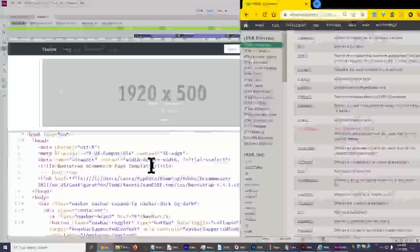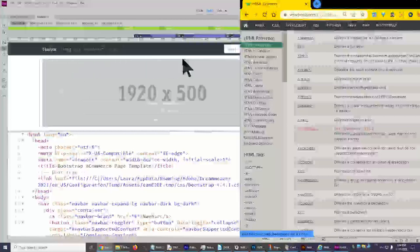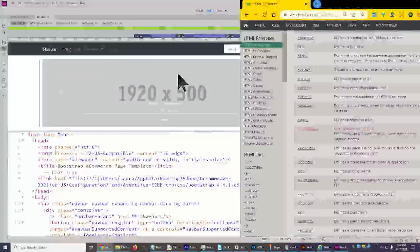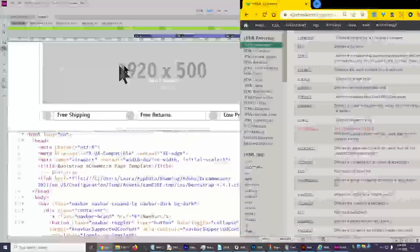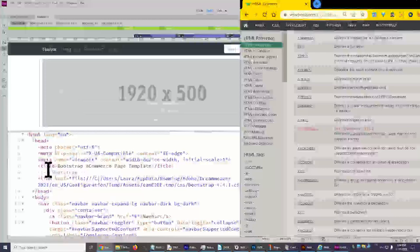Then the title — 'Bootstrap E-commerce Page Template' — and you have this slash, which is the end of the tag. The opening tag has no slash; the closing tag has a slash. The title should be at the very top of a web page. It's going to be at the very, very top — above the URL, above your address bar. That's the title of the entire page.